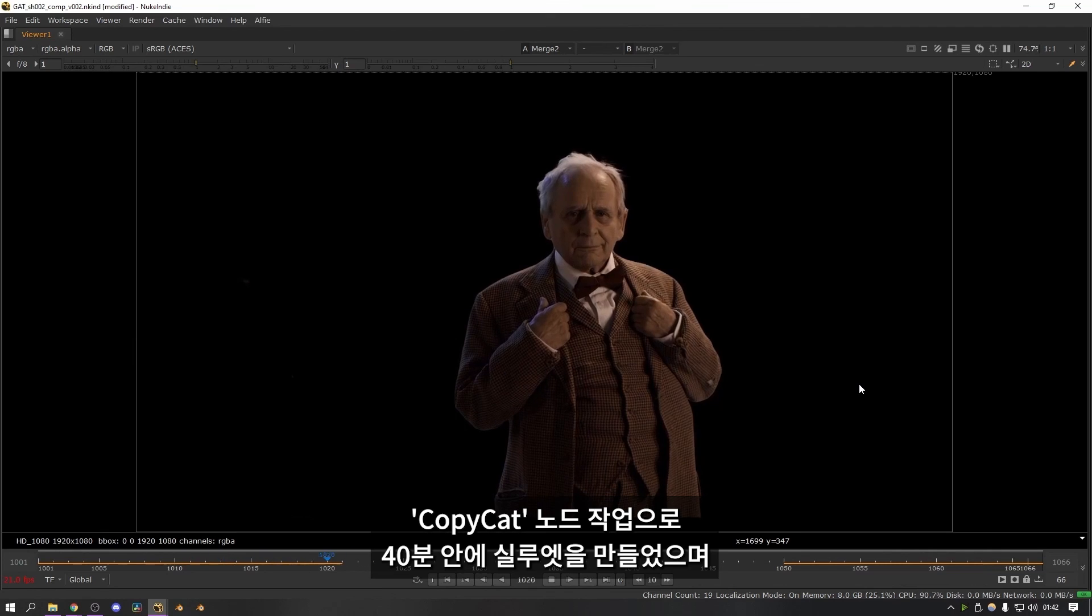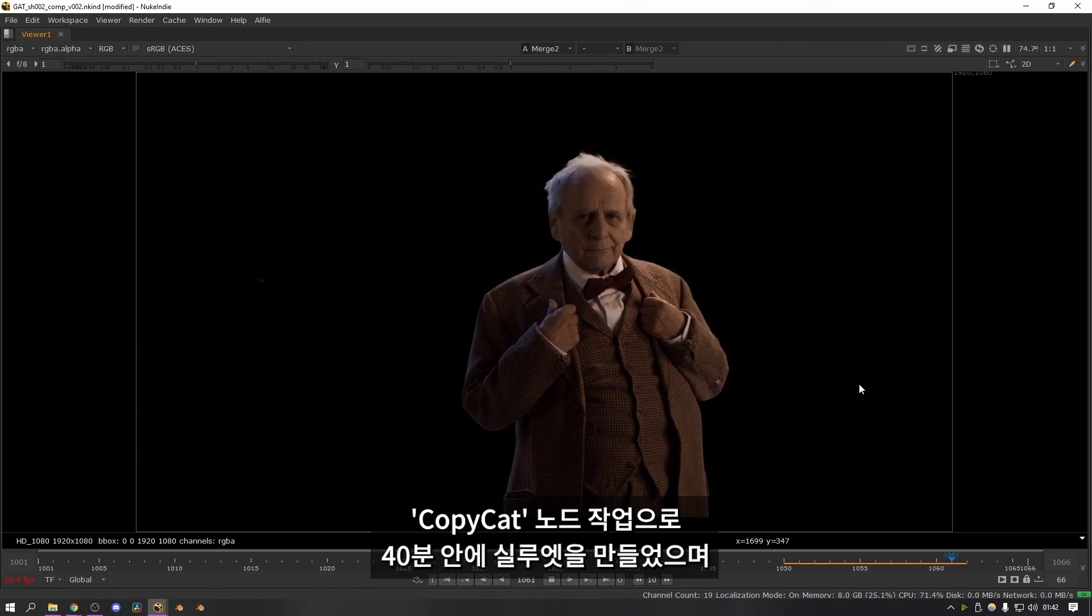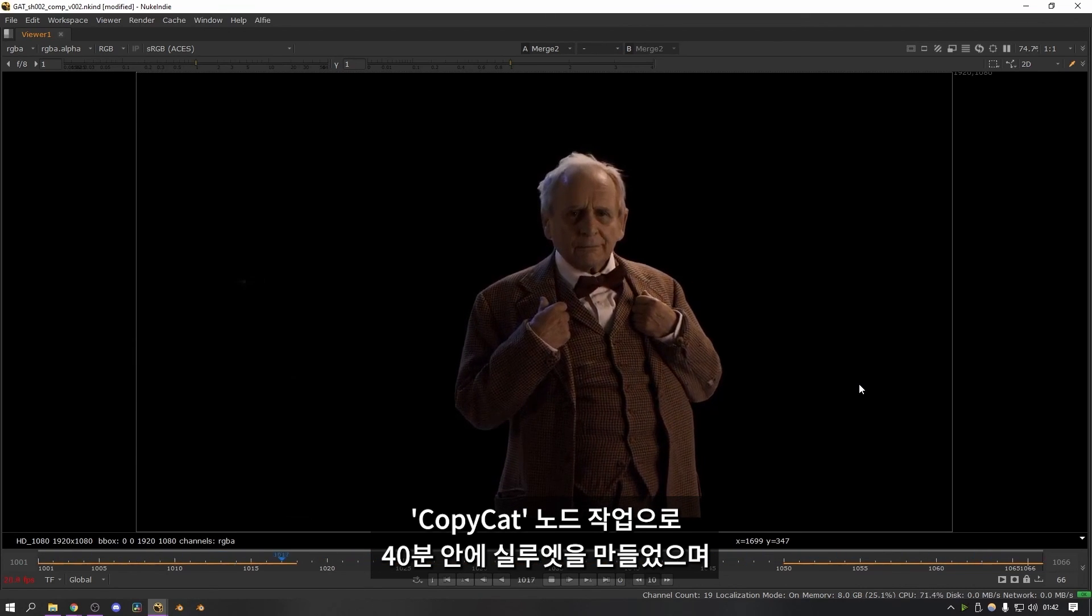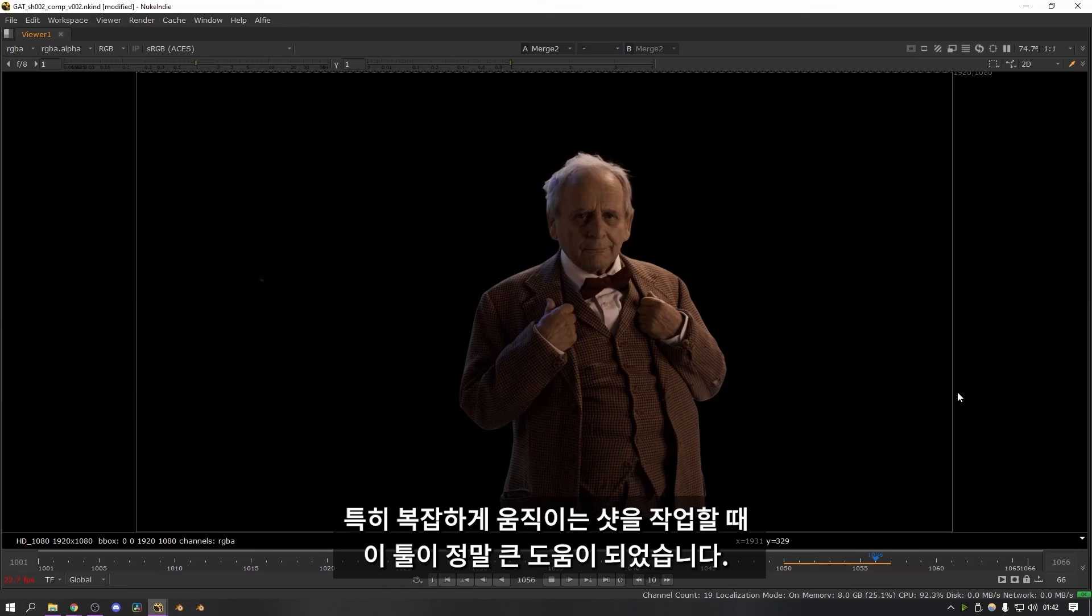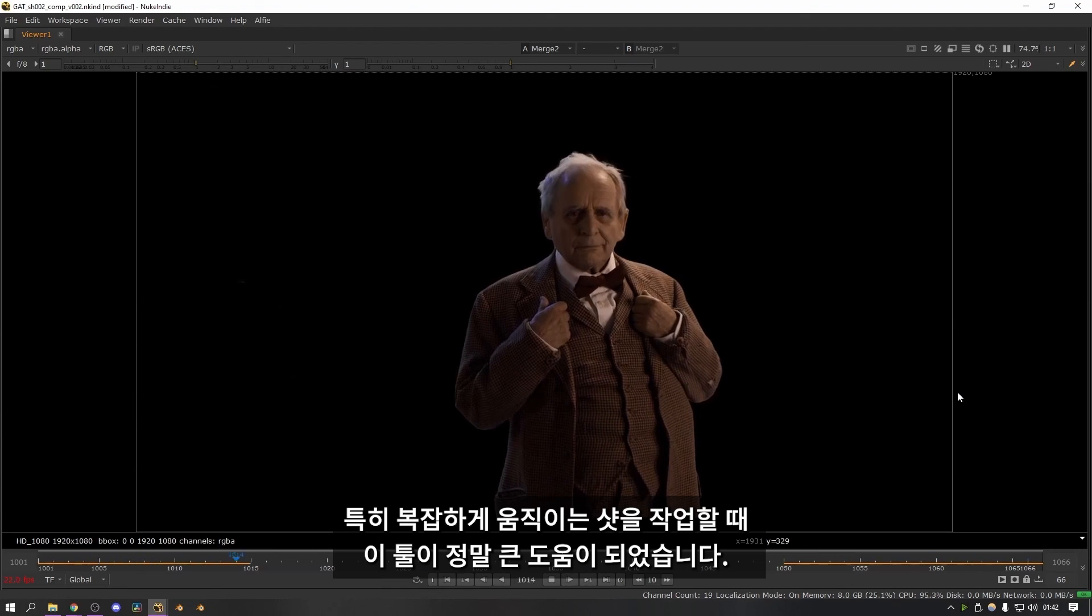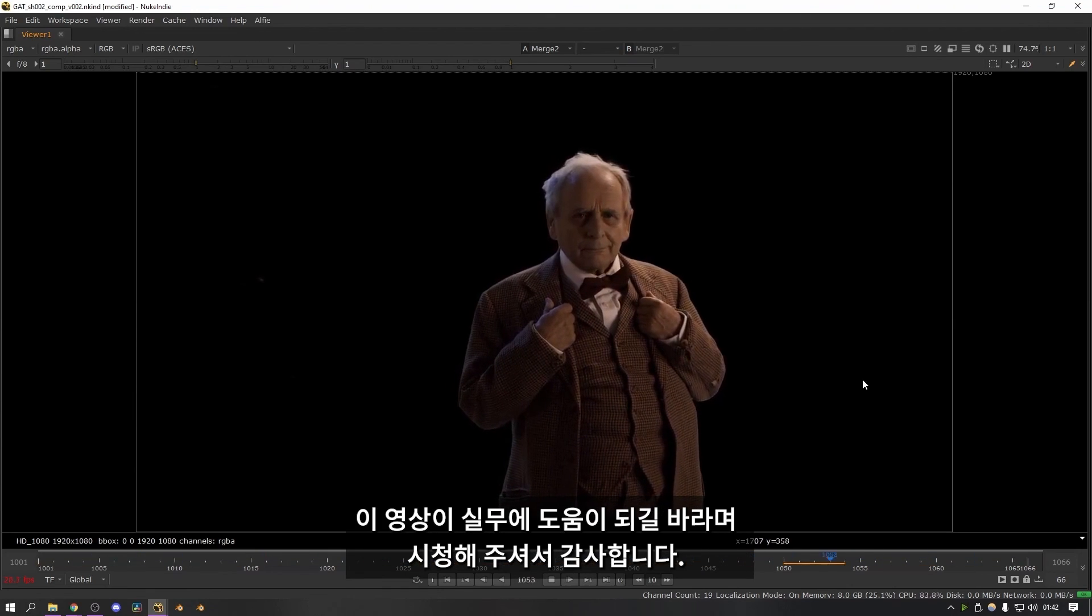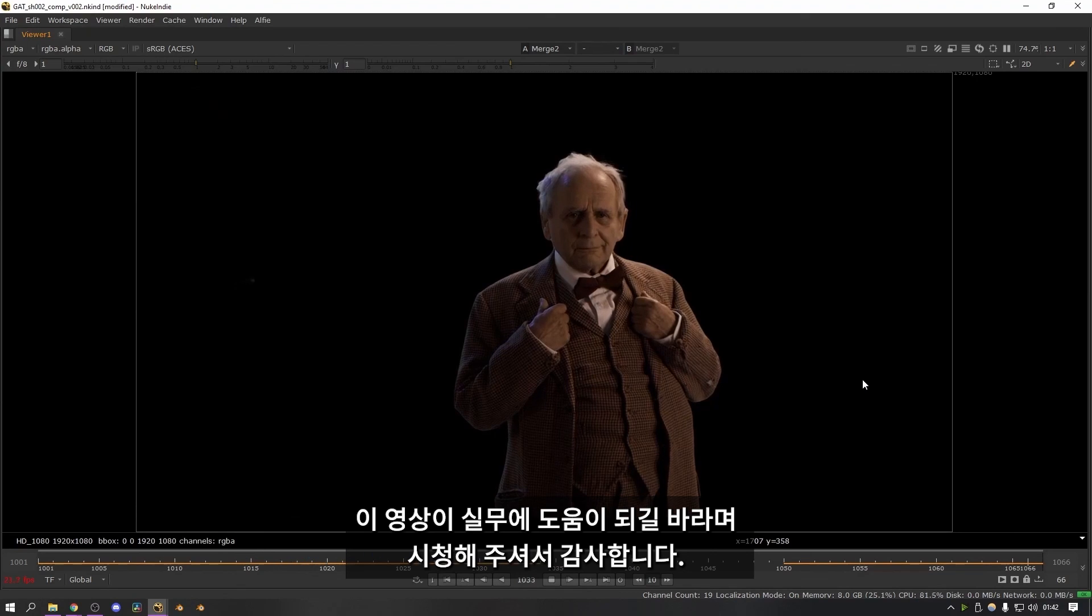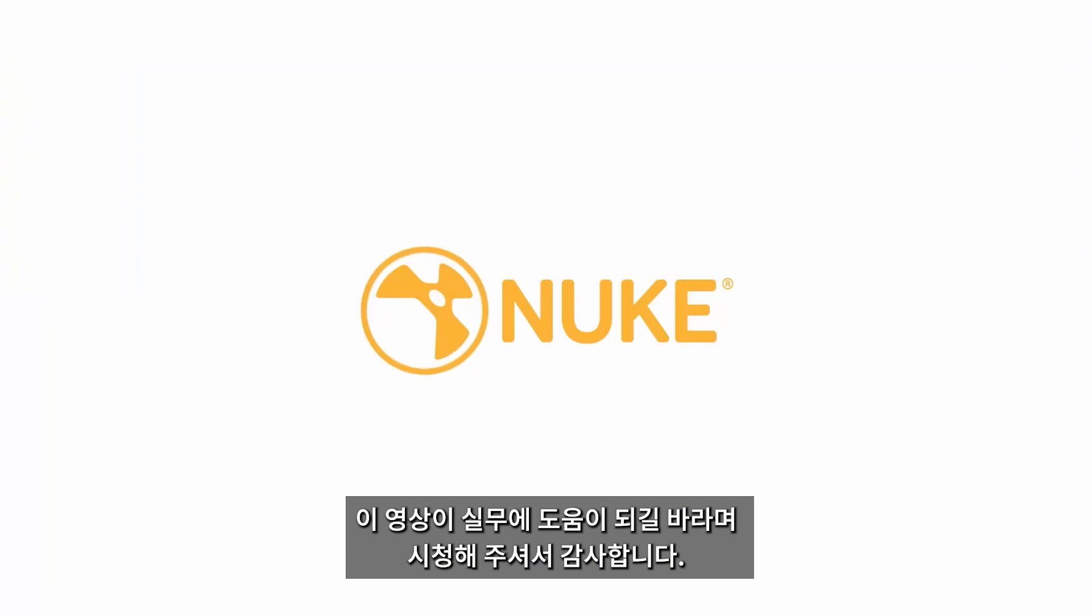The copycat node has done a really good job of getting the silhouette in just under 40 minutes. I've been really impressed with how well it performs. Especially on some of the trickier shots with lots of complicated movement. Hopefully this video was a good example of how it gets used in real world situations. Thanks very much for watching.